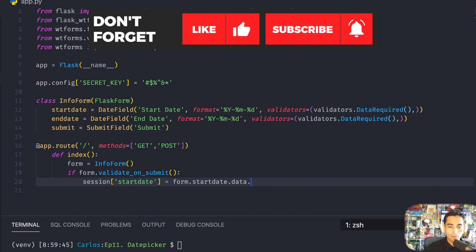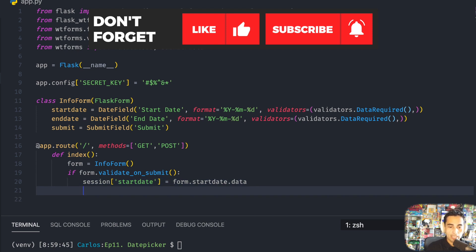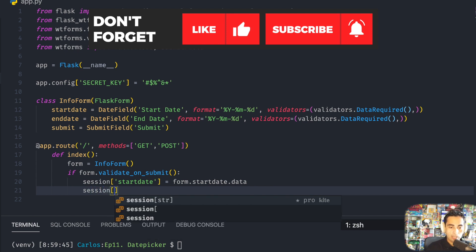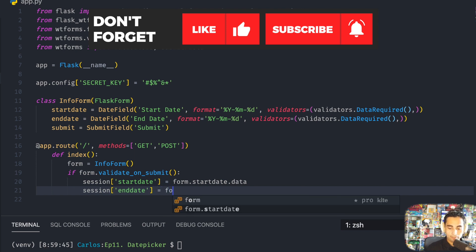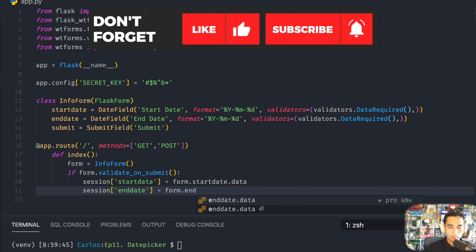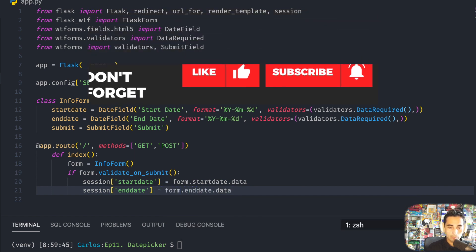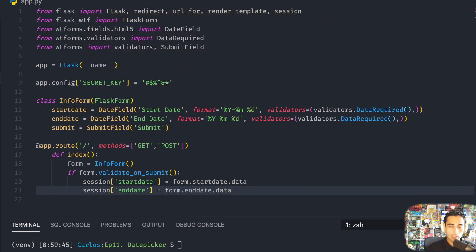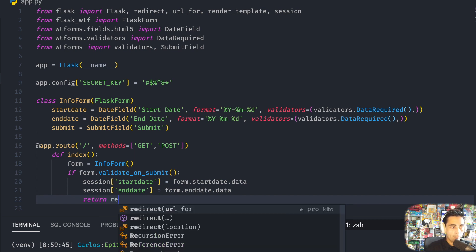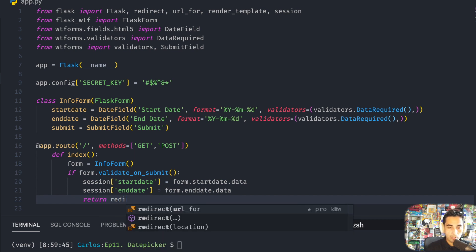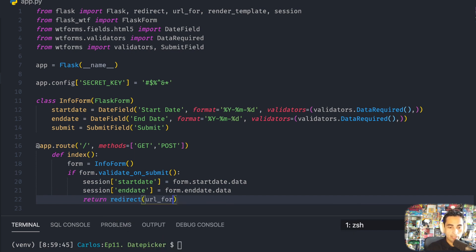If you use forms a lot you're going to see that start_date.data, form.data is very useful. Session['end_date'] equals form.end_date.data. And then if the form is valid you're going to redirect to the date.html that we haven't created or implemented yet.